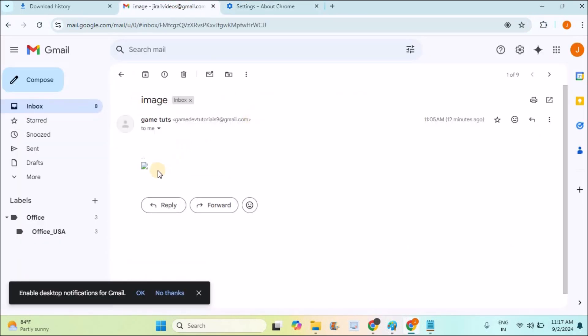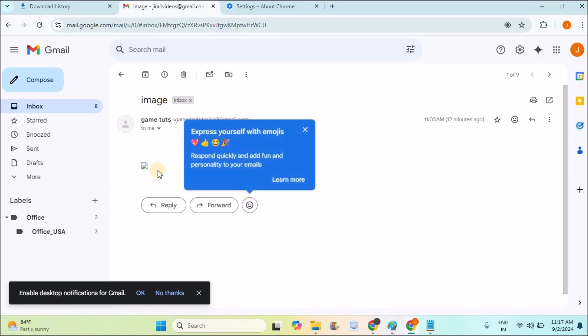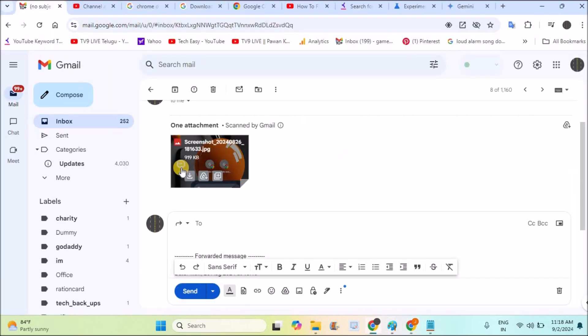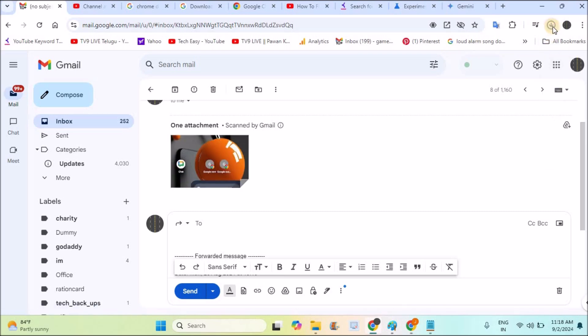Then this download bubble will be shown to you. When you try to download something on Chrome, that may be an image, a file, or a video, then this download bubble appears. See here.